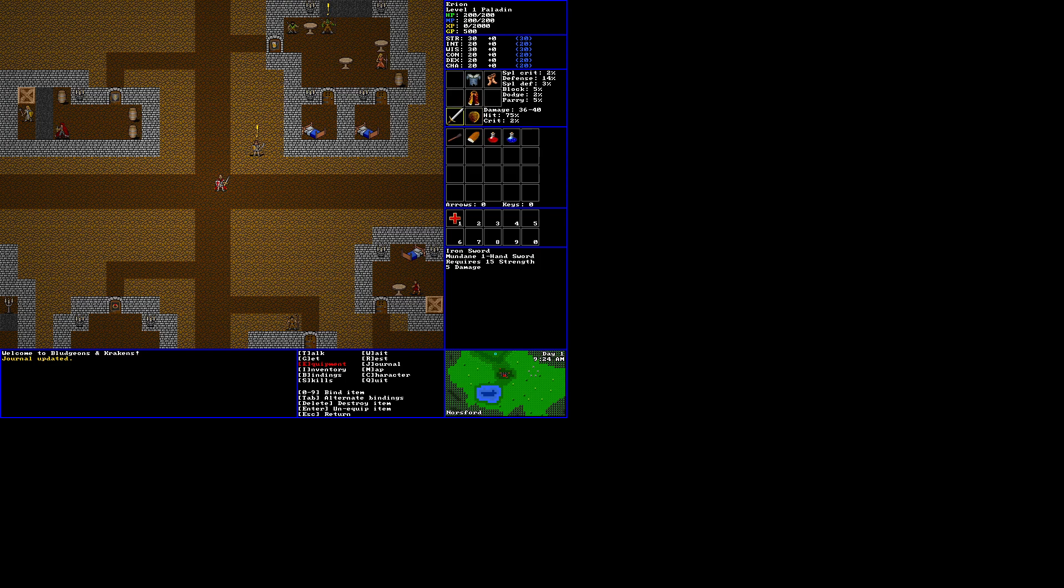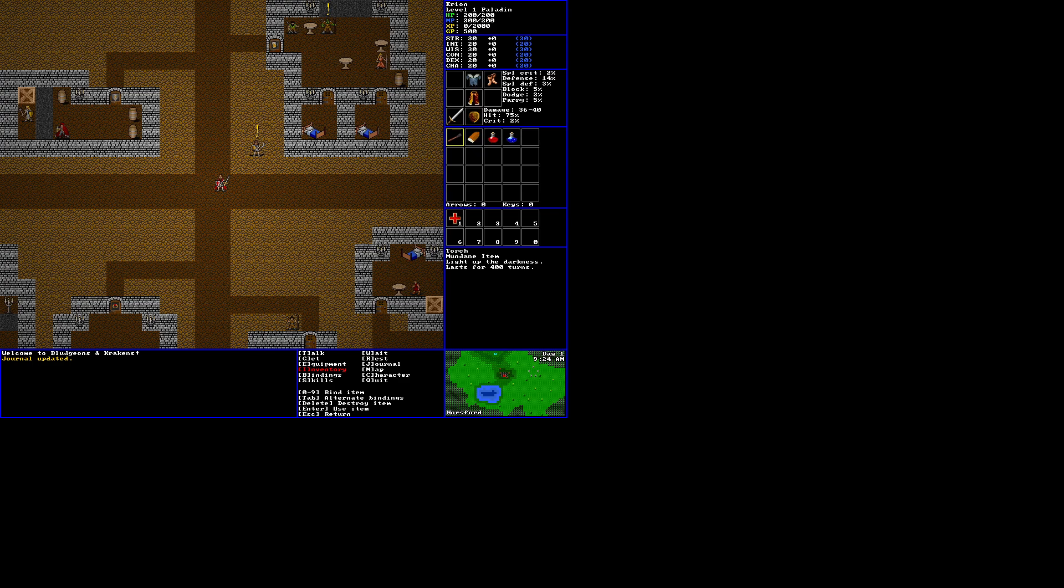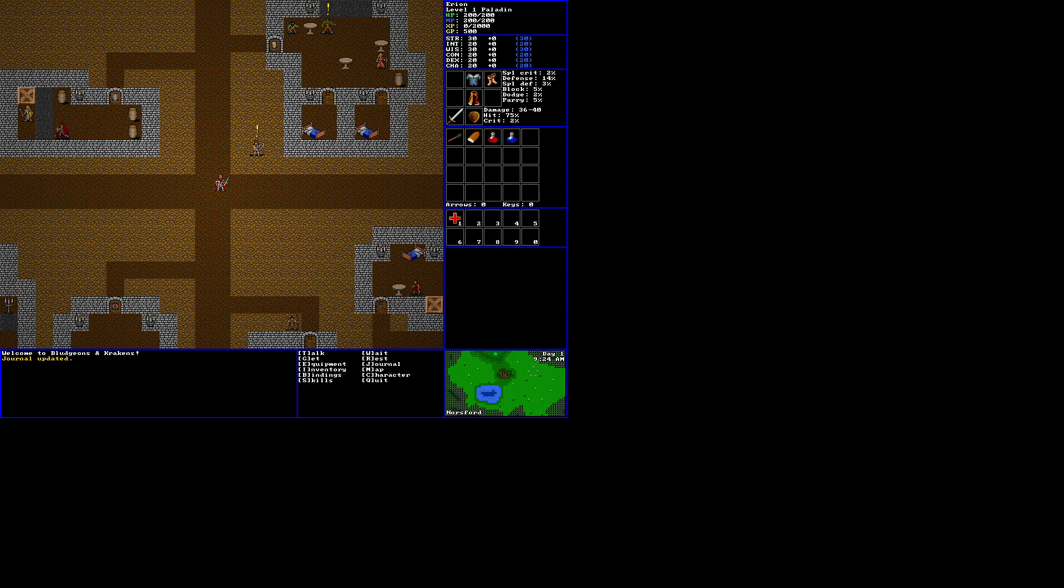And an iron sword. 1 handed sword. 5 damage. We can check our inventory. We're carrying a torch. Light up the darkness. Lasts for 400 turns. A loaf of bread. Restores 10 HP. Lesser healing potion. Restores 100 HP. And a mana potion. Restores 100 MP.